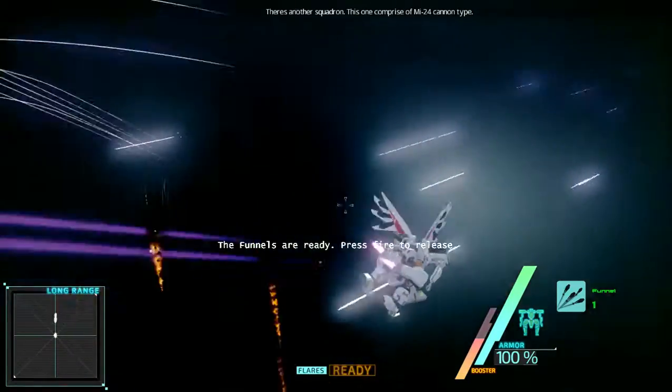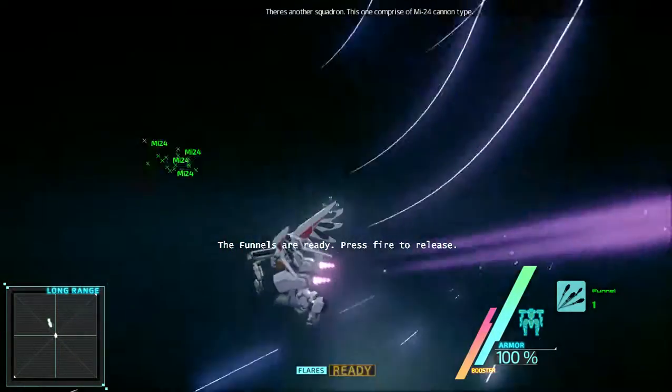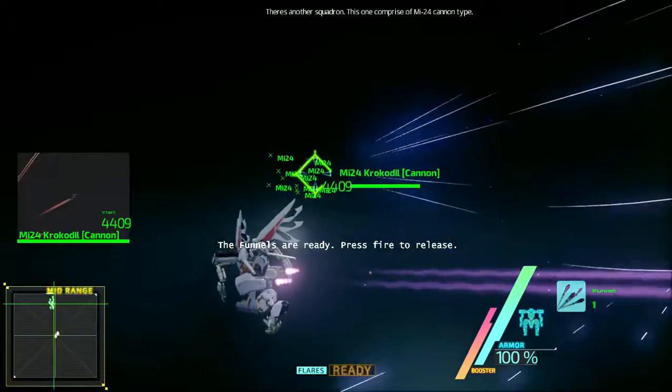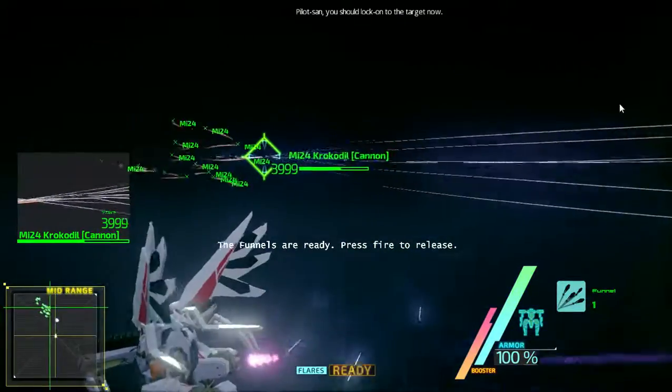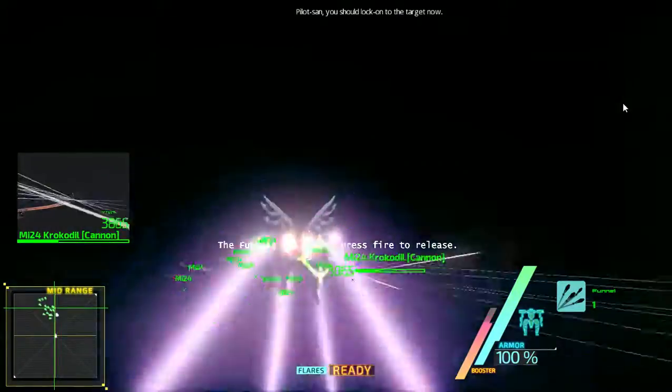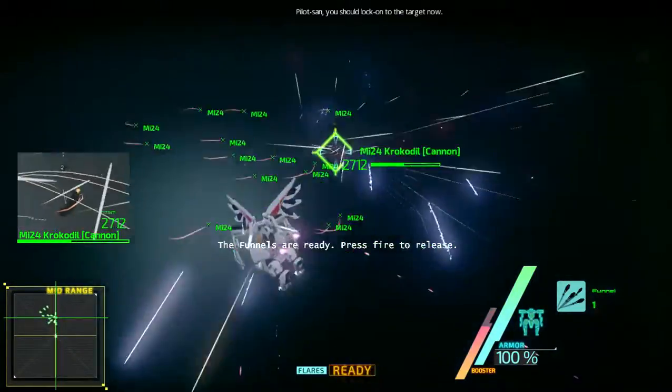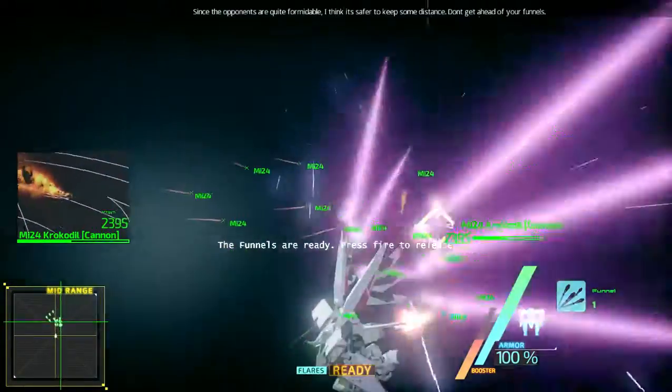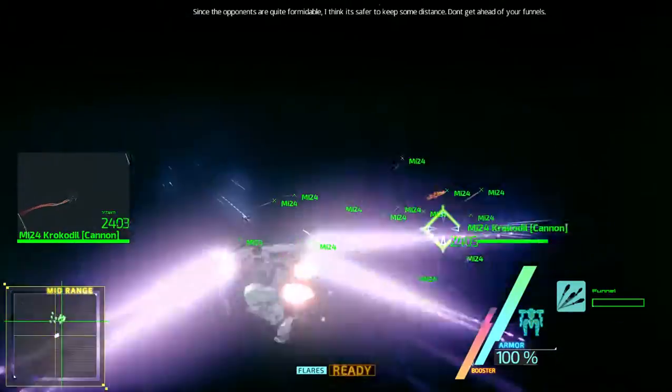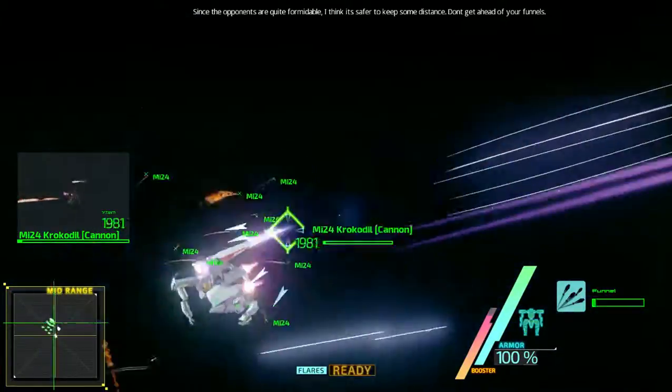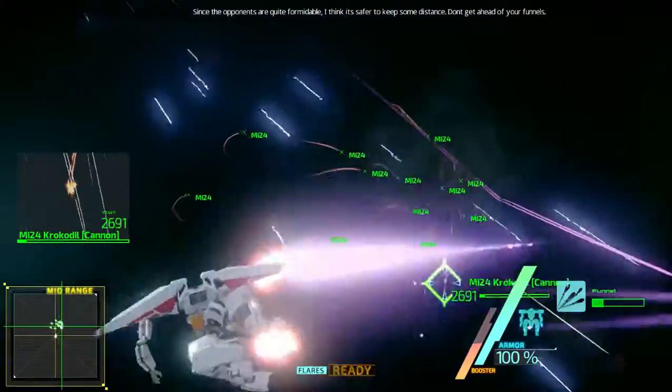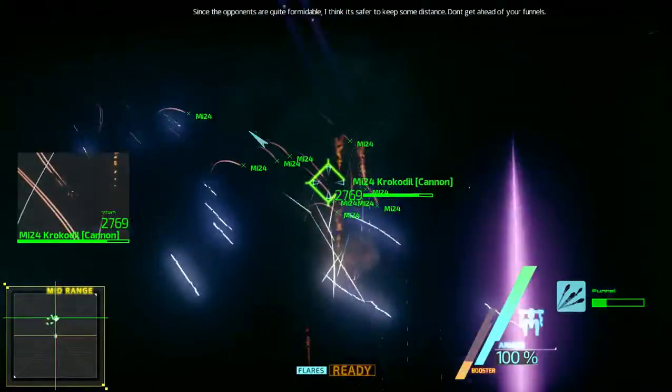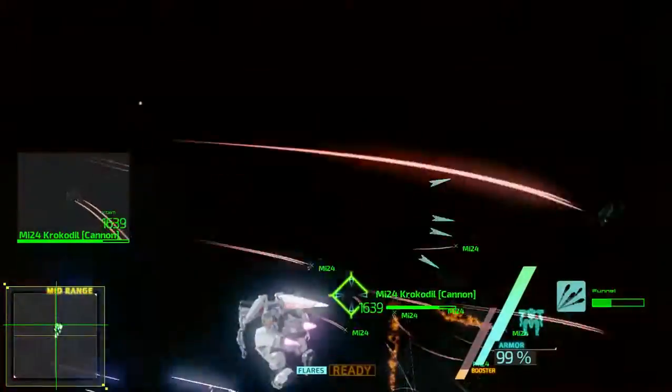There's another squadron. This one comprises MI-24 cannon type. Pirates, you should be able to lock onto the target now. Since the opponents are quite formidable, I think it's safer to keep some distance. Don't get ahead of your funnels! All psycho drones are ready.